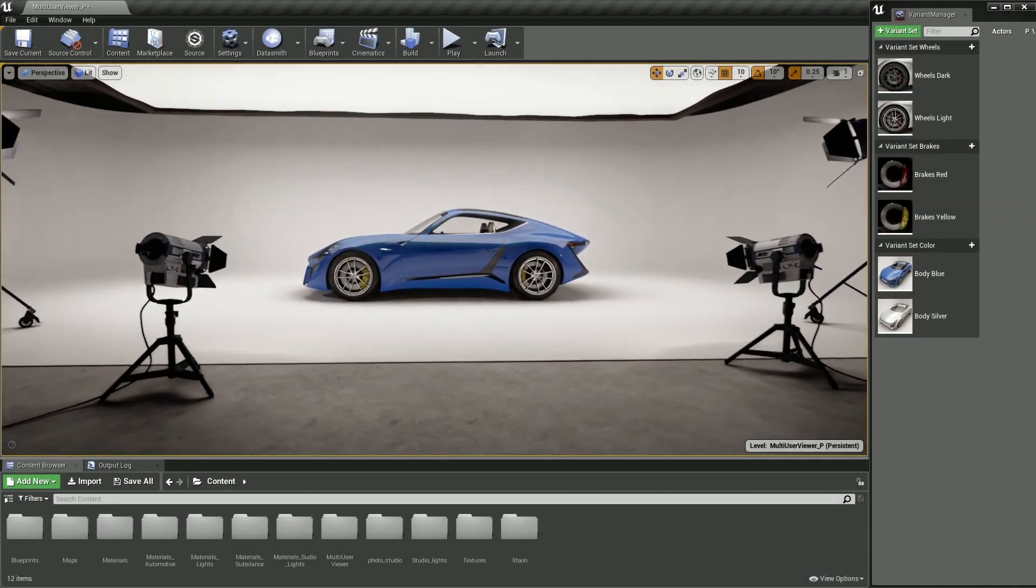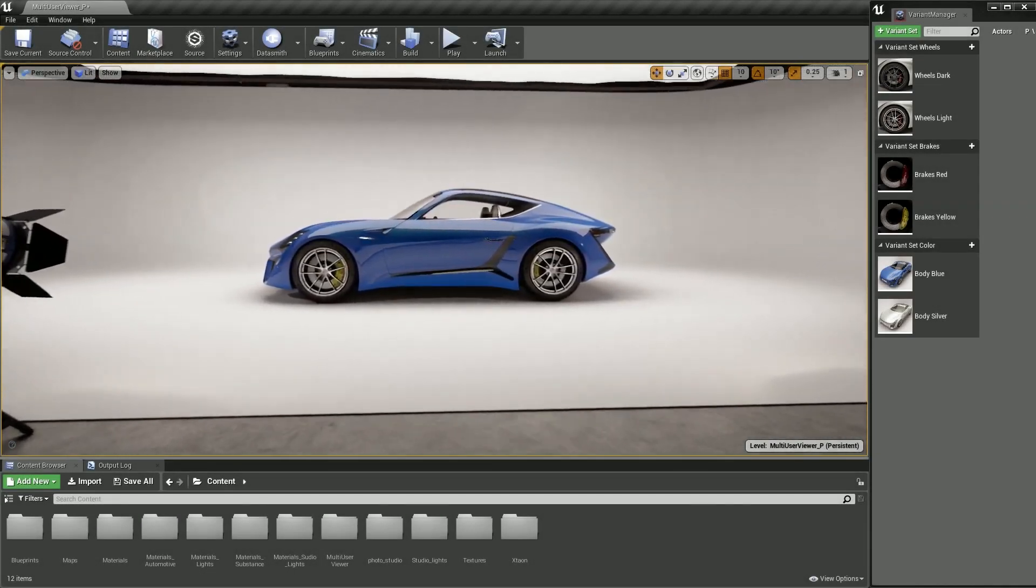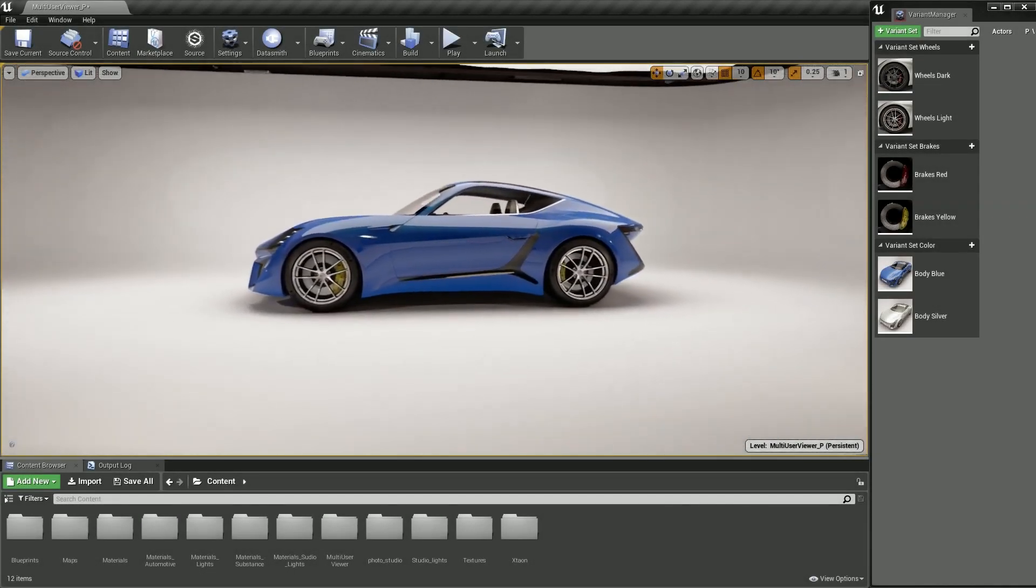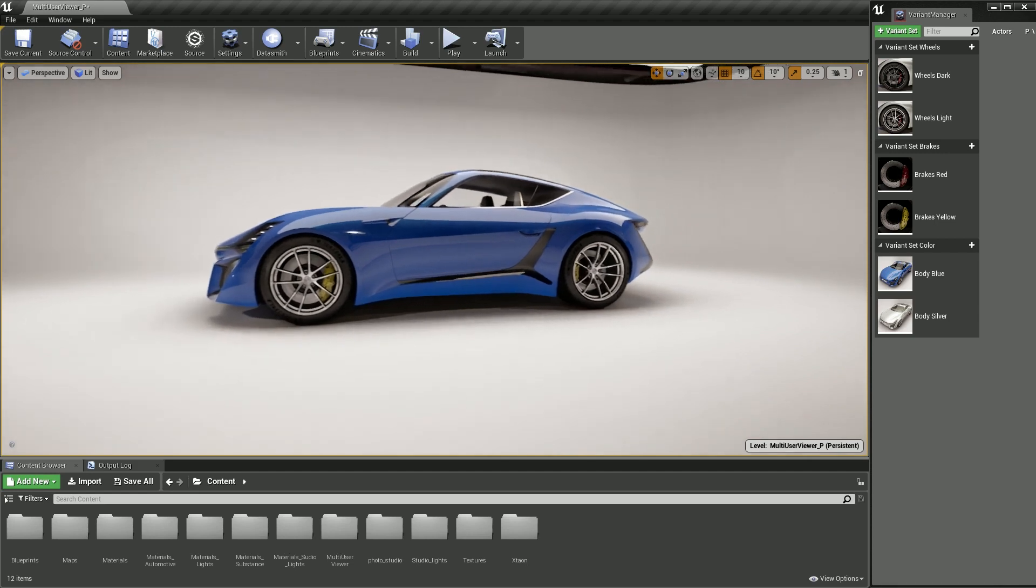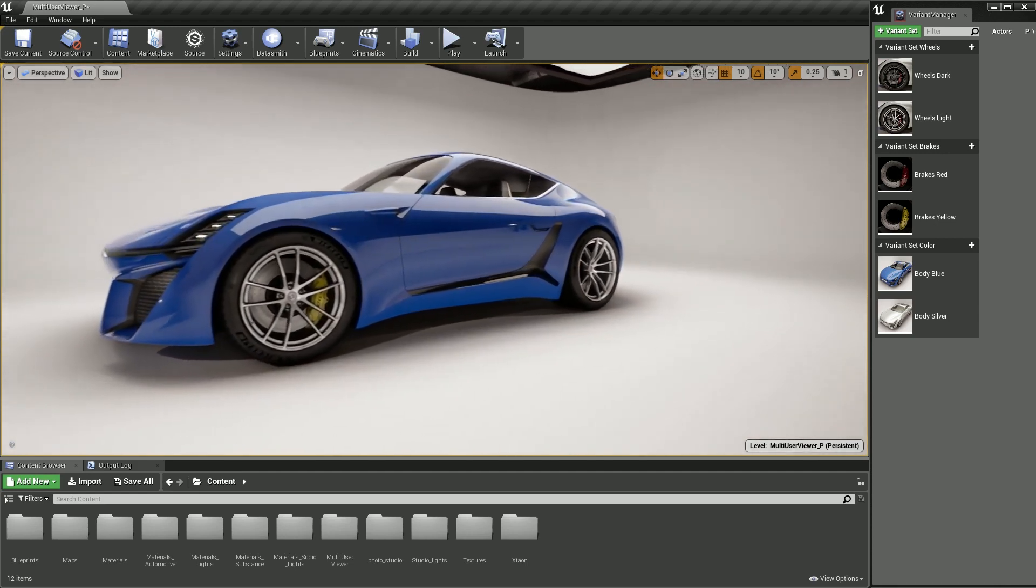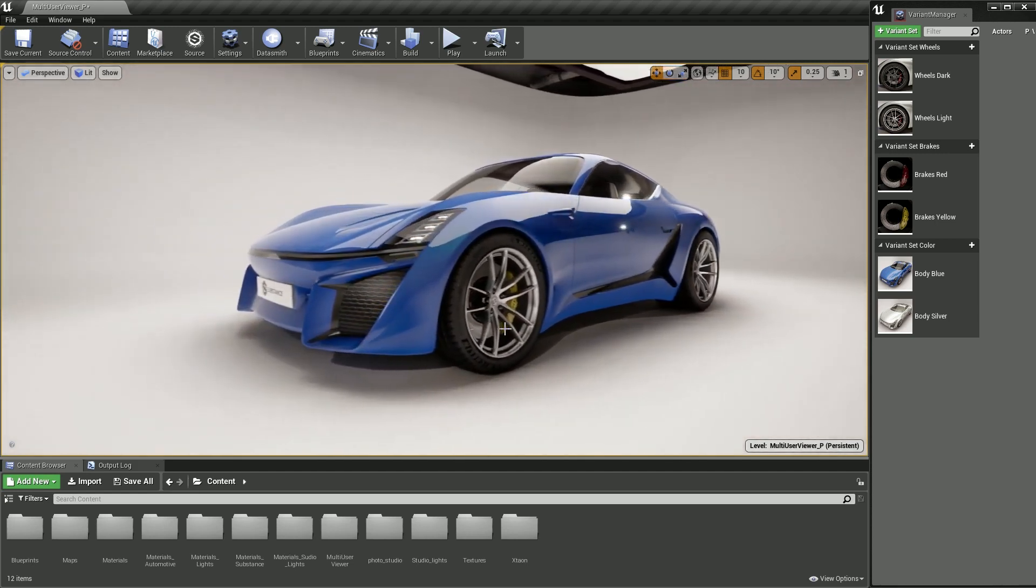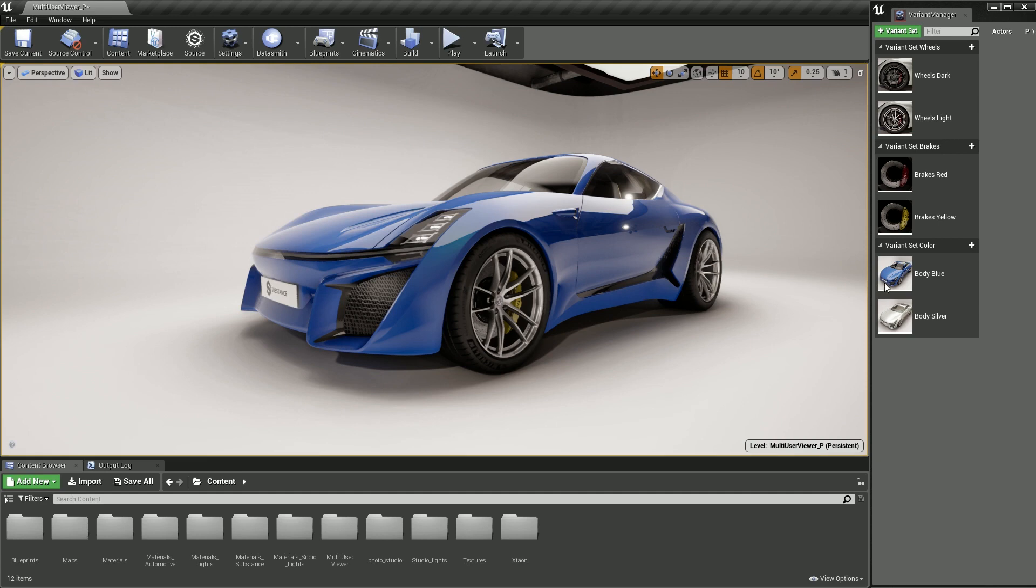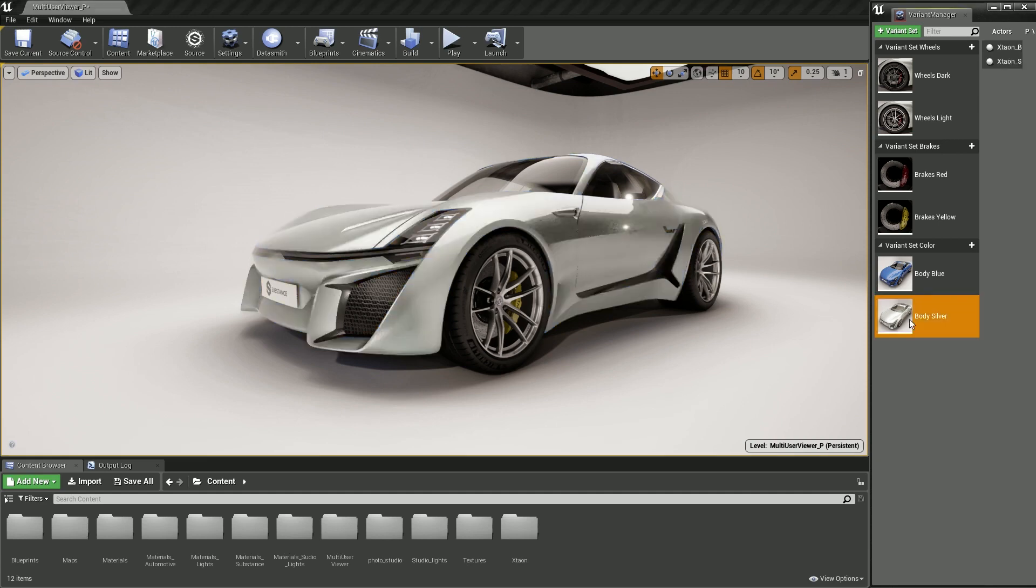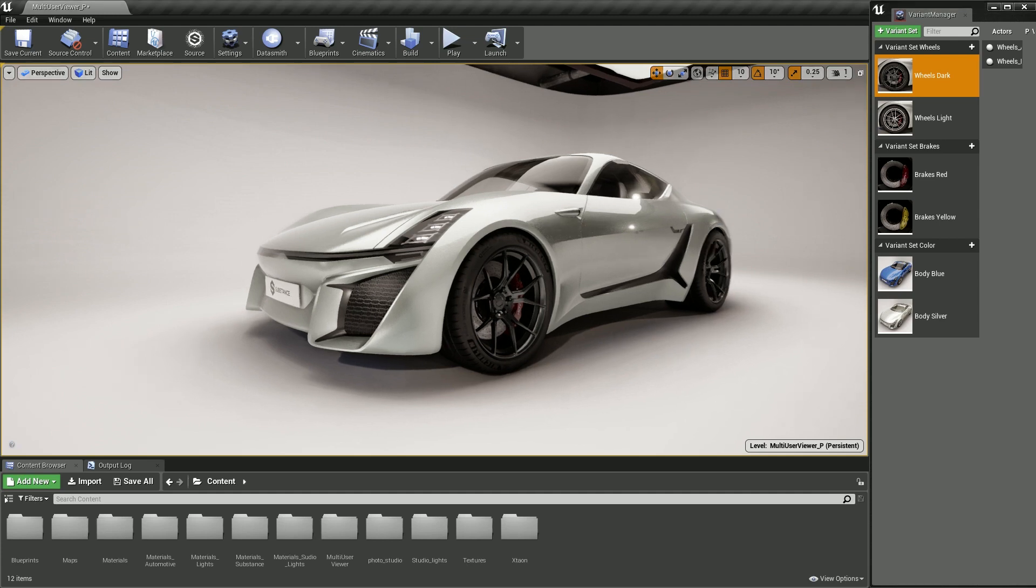Welcome to Unreal Tips and Tricks. This is part one of a two-part presentation on variant management. In part one, we're going to learn how to use a variant manager to create and set up a level variant set asset, providing you with an easy way to switch between multiple different variants or options.